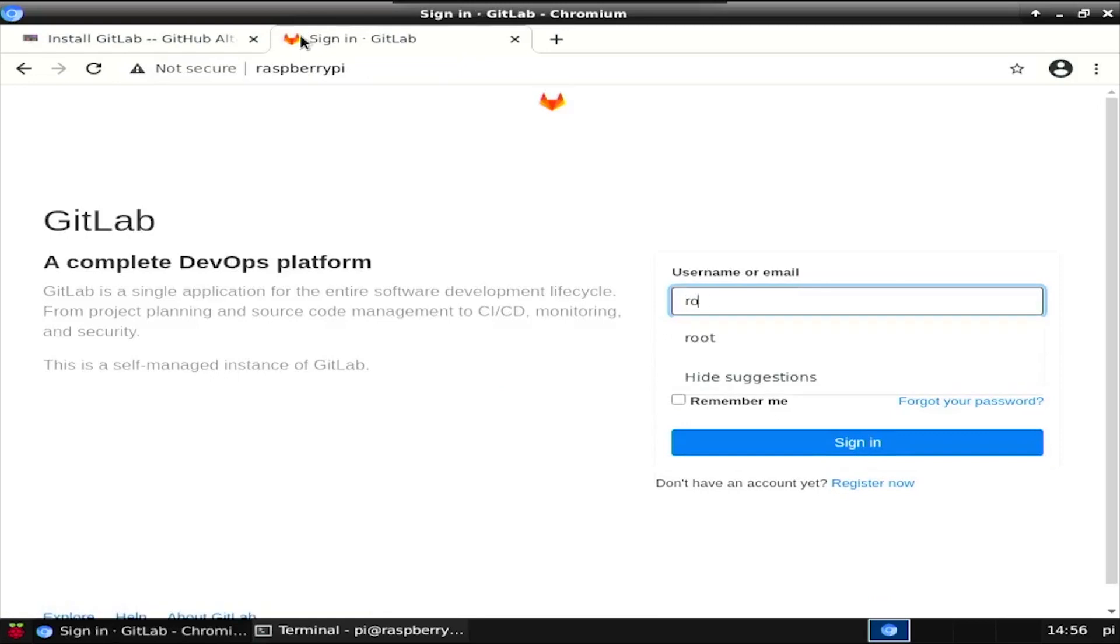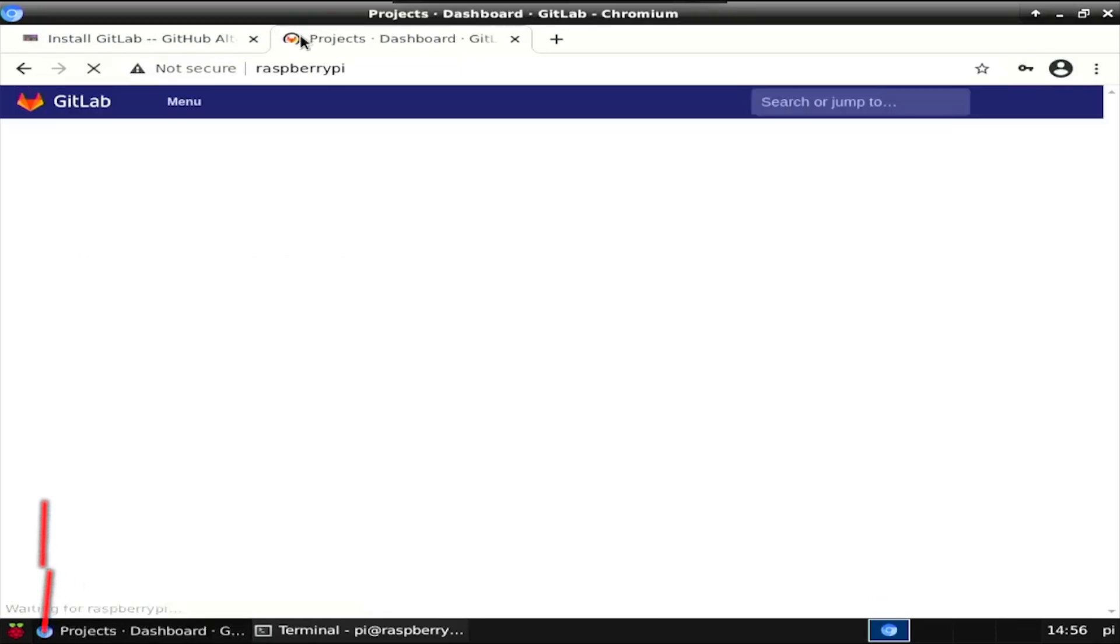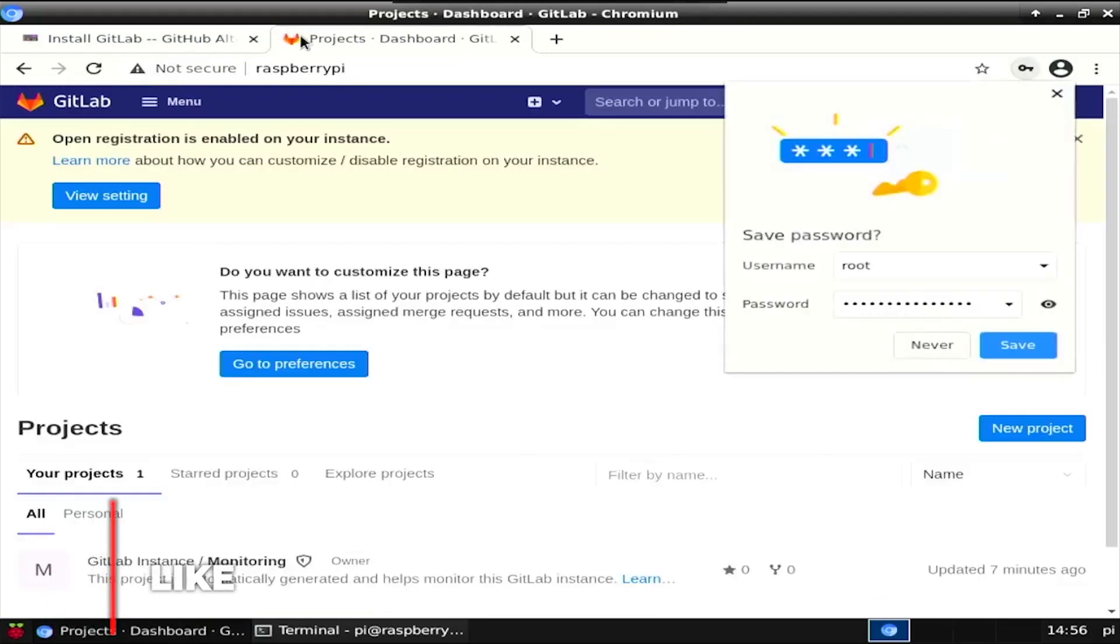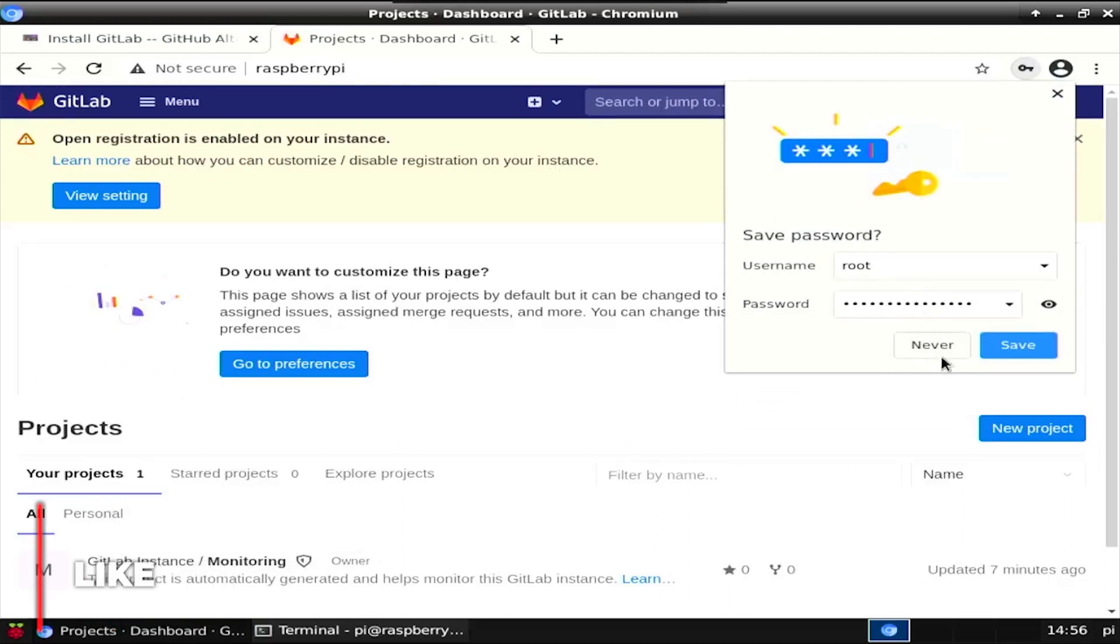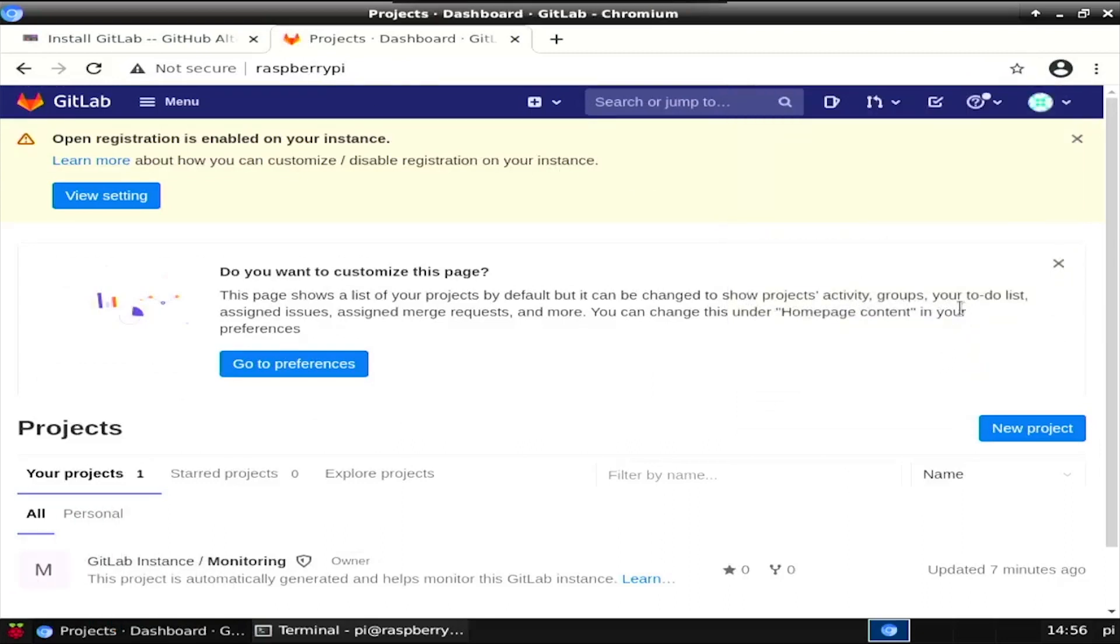Log in with the username root and the password set in the GitLab root password variable. Welcome to GitLab, a self-hosted GitHub alternative running on your Raspberry Pi.